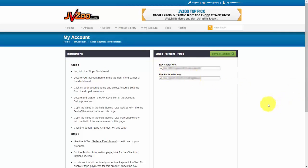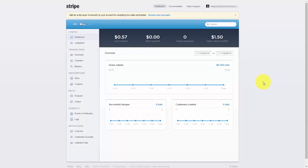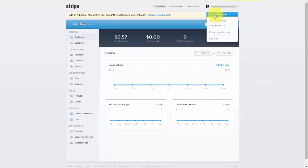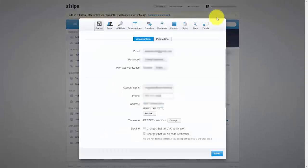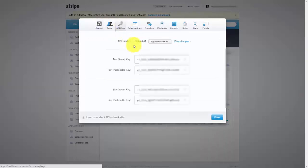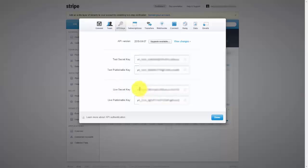So in order to do that, go to Stripe and log in, and then once you're logged in, go up to where your account name is, go to Account Settings, and then go to API Keys and take the Live Secret Key and the Live Publishable Key right from this area.